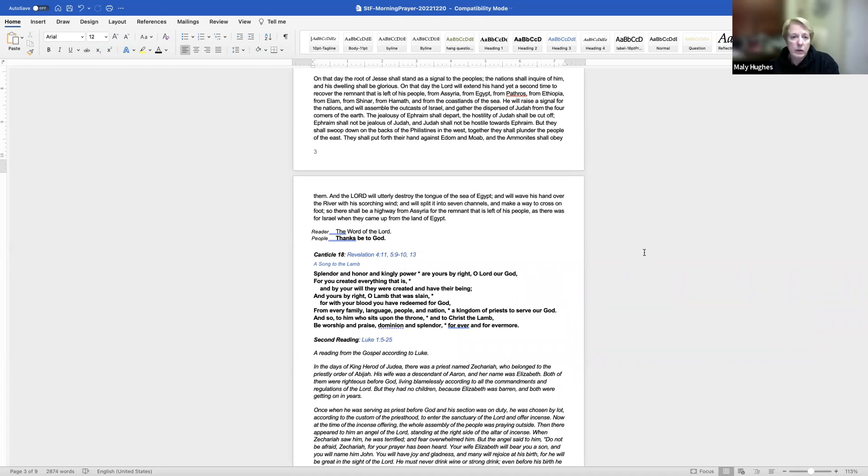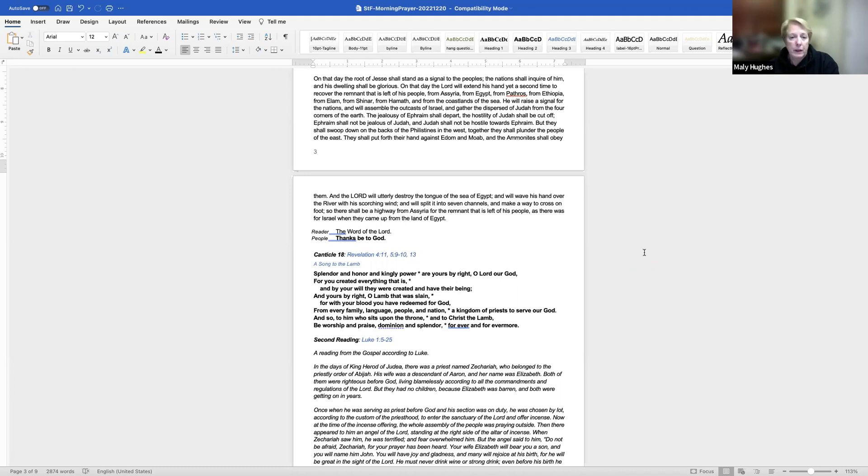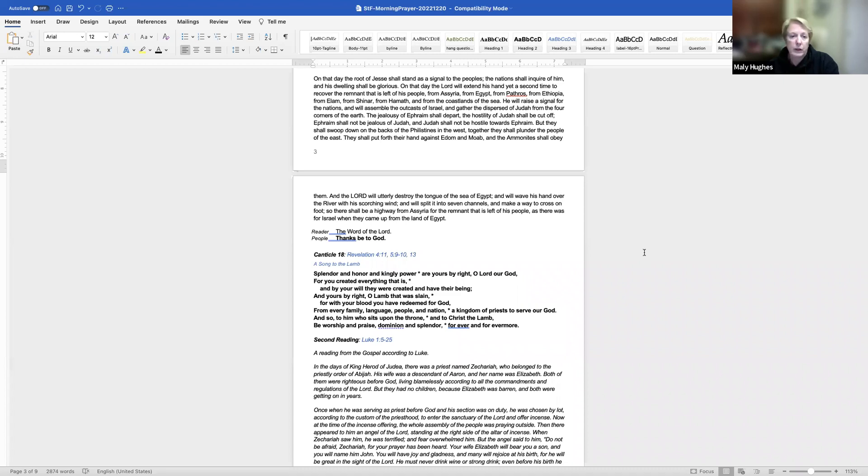The jealousy of Ephraim shall depart. The hostility of Judah shall be cut off. Ephraim shall not be jealous of Judah, and Judah shall not be hostile towards Ephraim. But they shall swoop down on the backs of the Philistines in the west. Together they shall plunder the people of the east. They shall put forth their hand against Edom and Moab, and the Ammonites shall obey them. And the Lord will utterly destroy the tongue of the sea of Egypt, and will wave his hand over the river with his scorching wind, and will split it into seven channels, and make a way to cross on foot. So there shall be a highway from Assyria for the remnant that is left of his people, as there was for Israel when they came up from the land of Egypt. The word of the Lord.